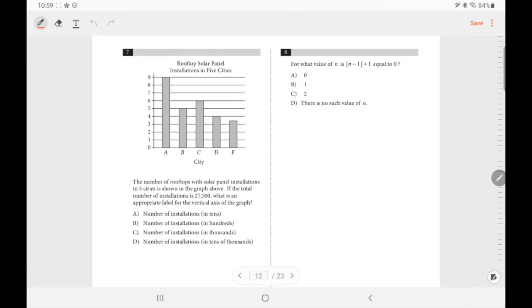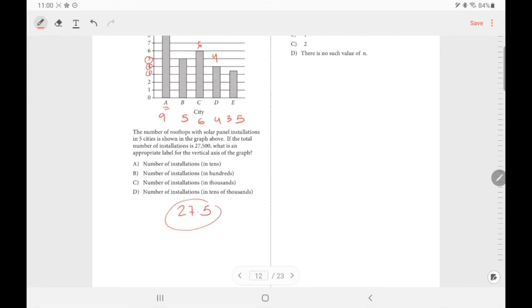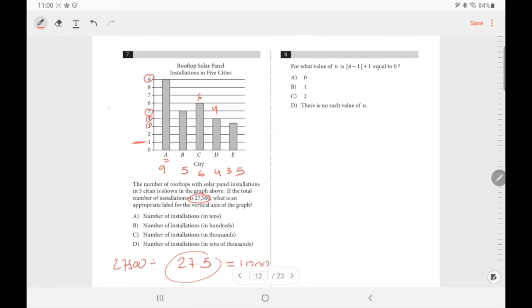Number 7: the graph shows rooftop solar panel installations in five cities. Reading off the graph: city A has 9, B has 5, C has 6, D has 4, E has about 3.5 — totaling 27.5. The total given is 27,500, so each unit on the graph represents 1,000 installations. Therefore the answer is letter C.